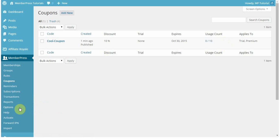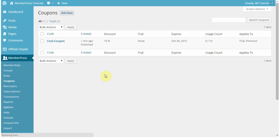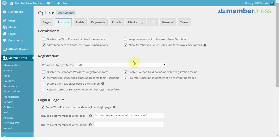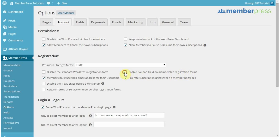So that's the basic setup of the coupon. But after or before making a coupon, you need to make sure that in your options and account tab of MemberPress, you have enabled this option here, that enables a coupon field on membership registration forms. That way your users can actually use the coupon when they're registering for your memberships.